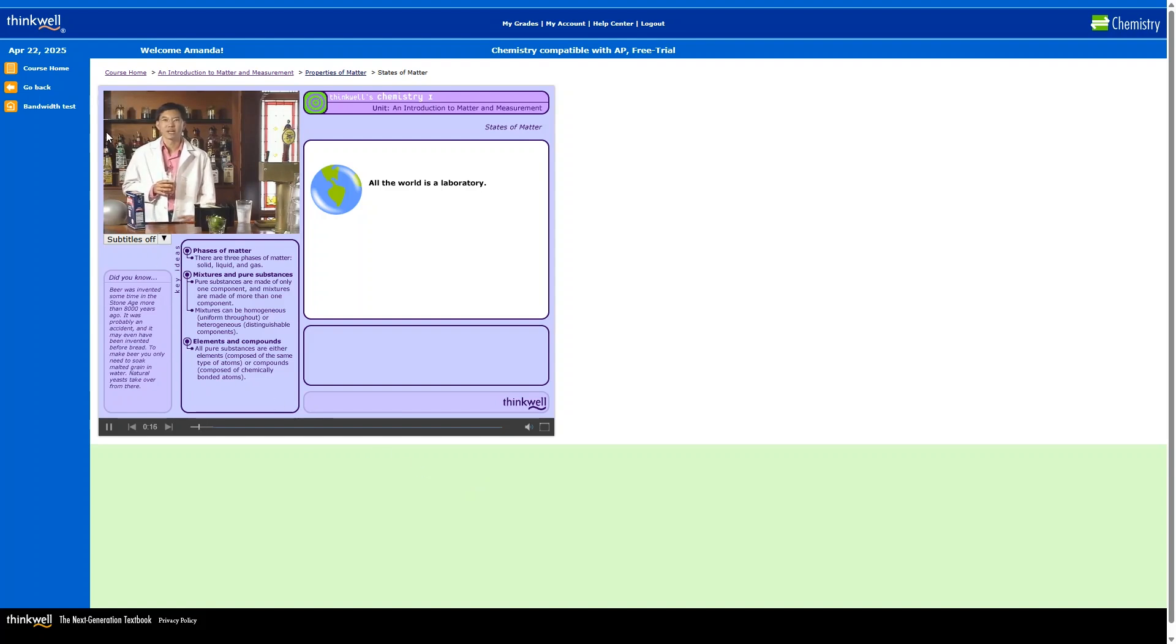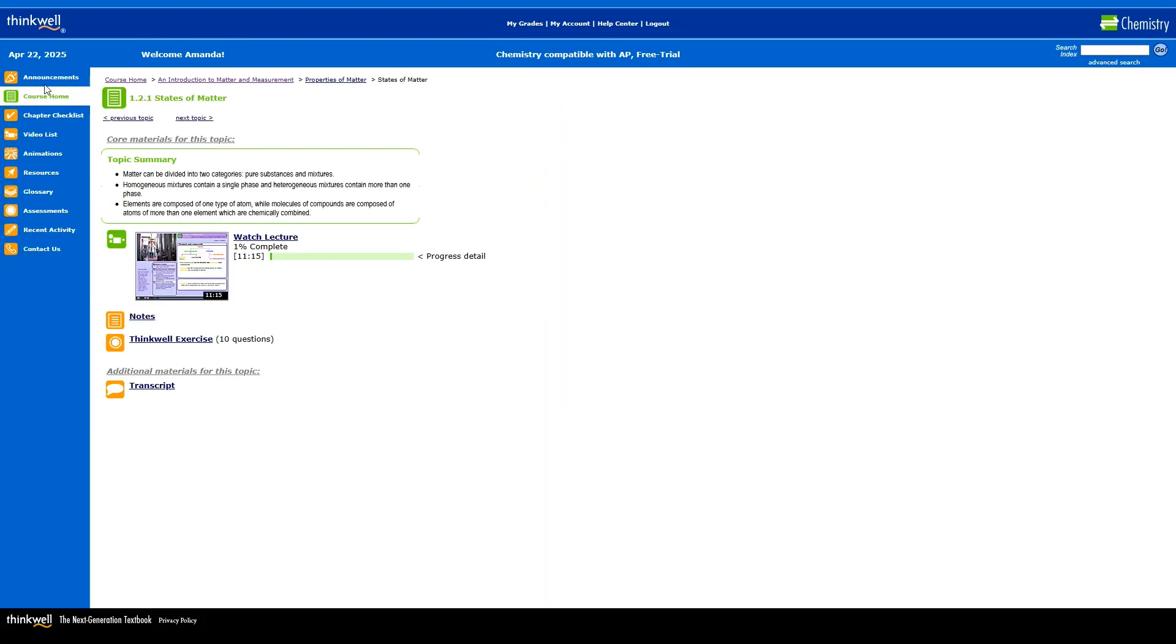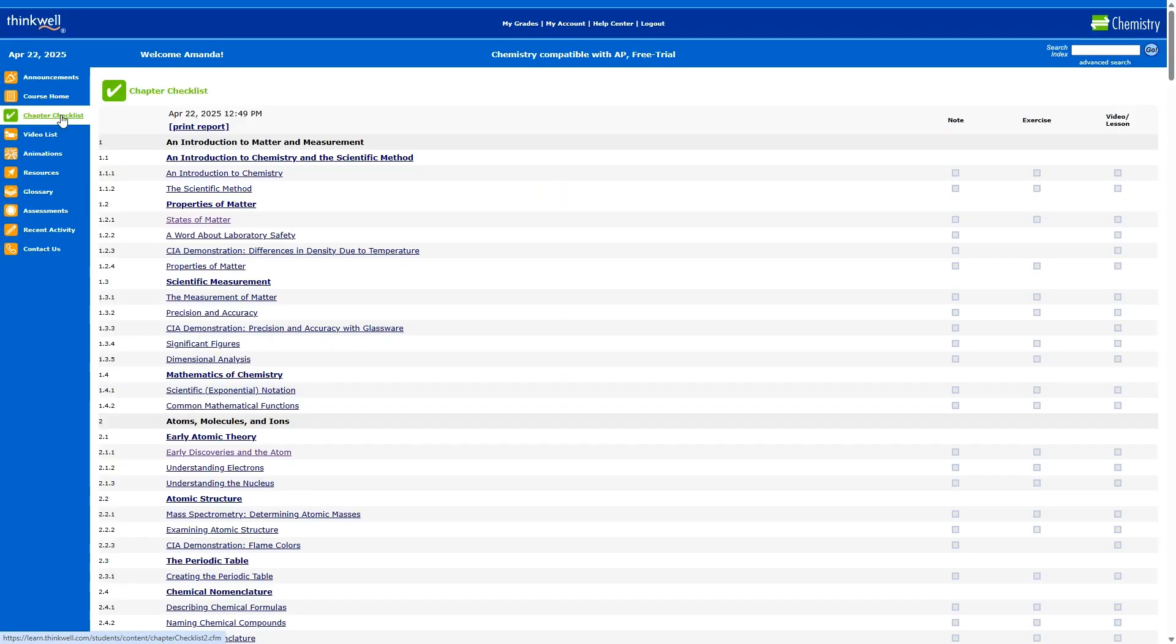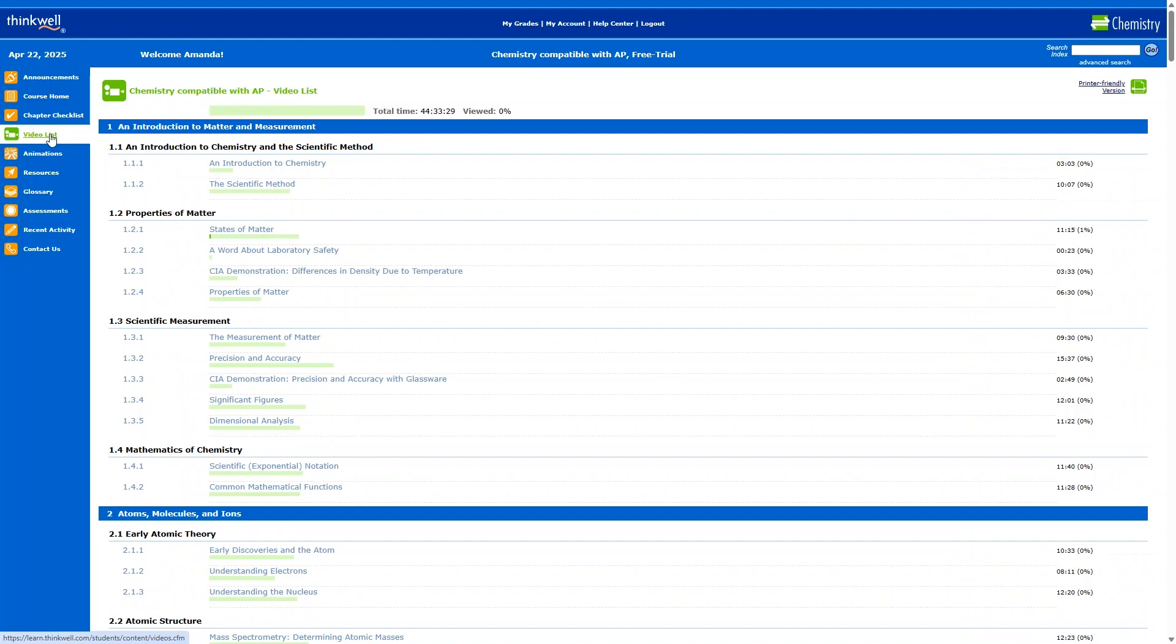And then over here on the left, you'll find a checklist of what you've done in the course, a video list with your percentage viewed, additional resources for the course, including documents, as well as links to outside resources.